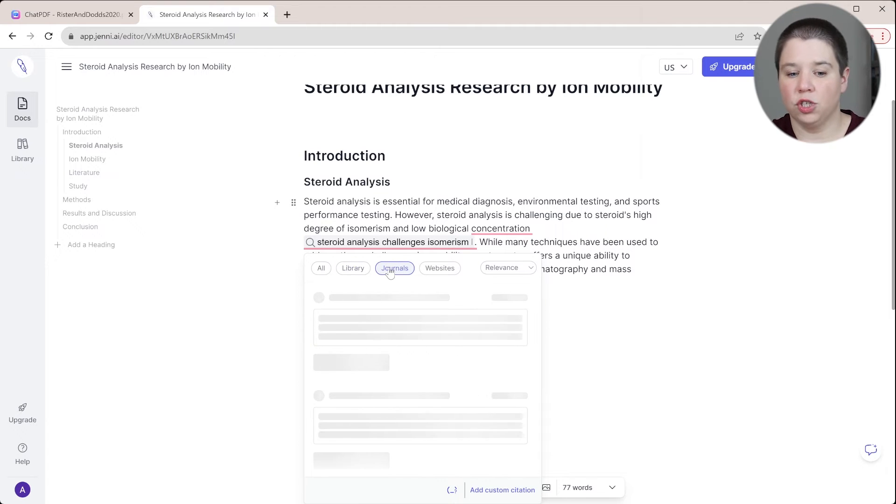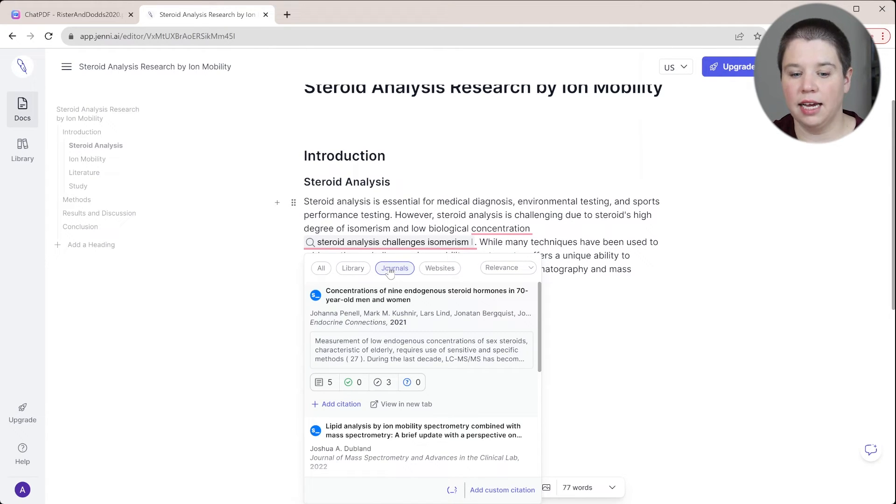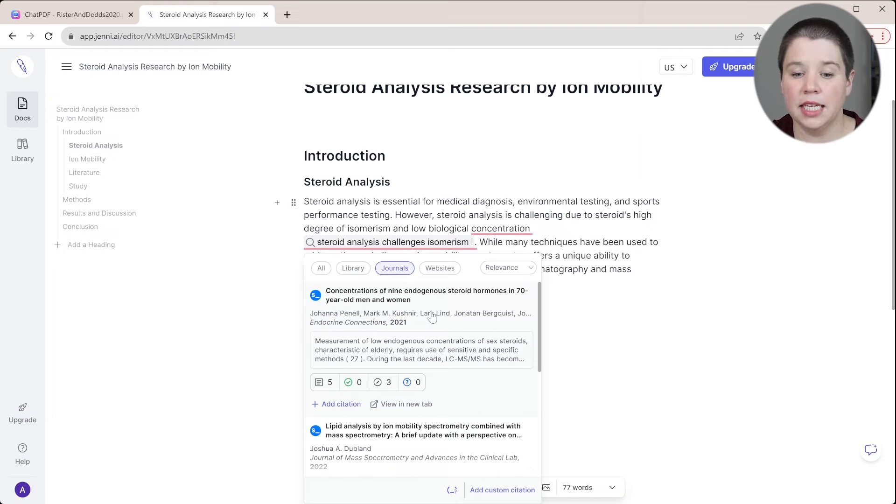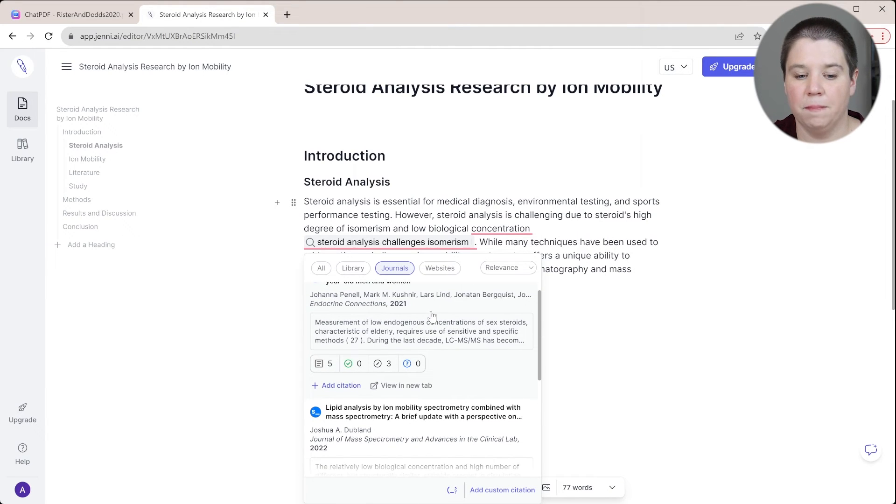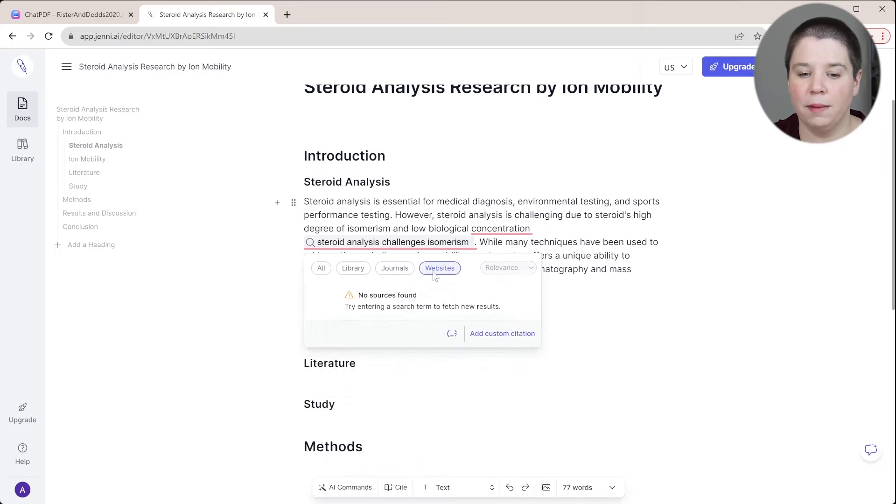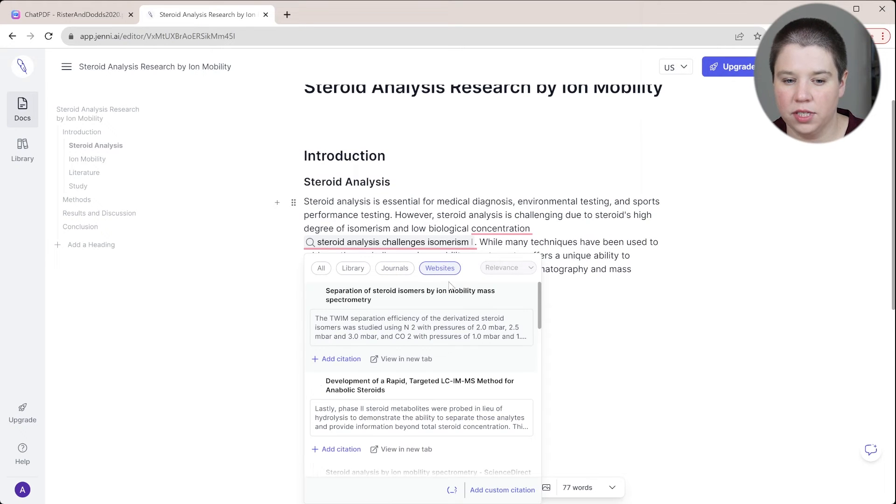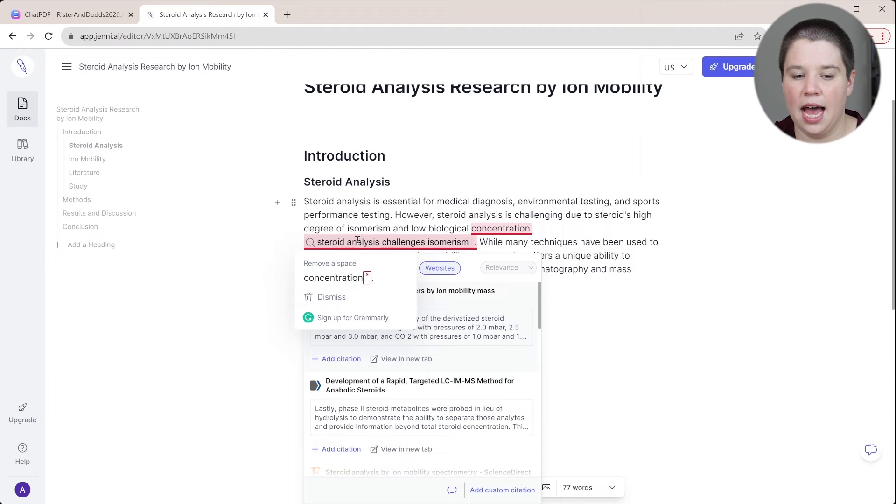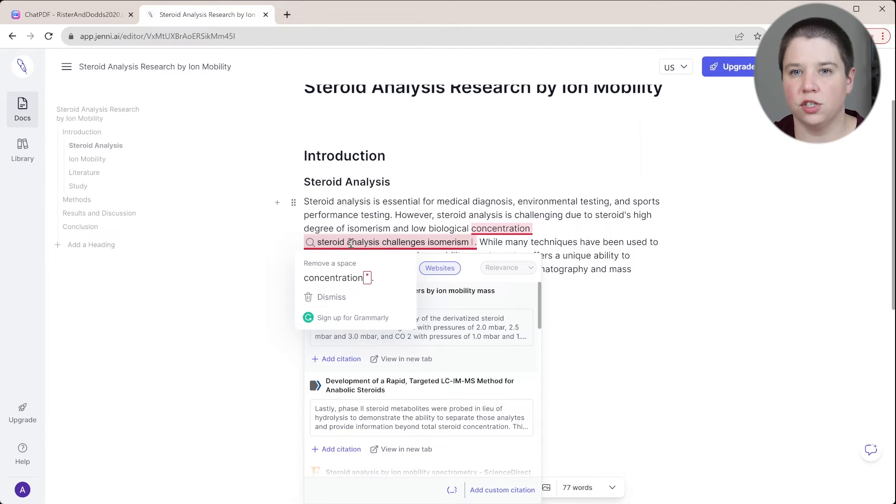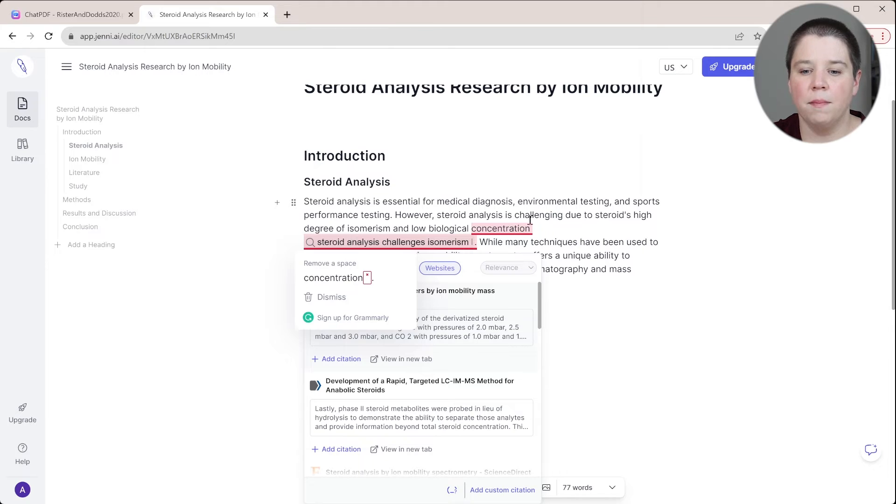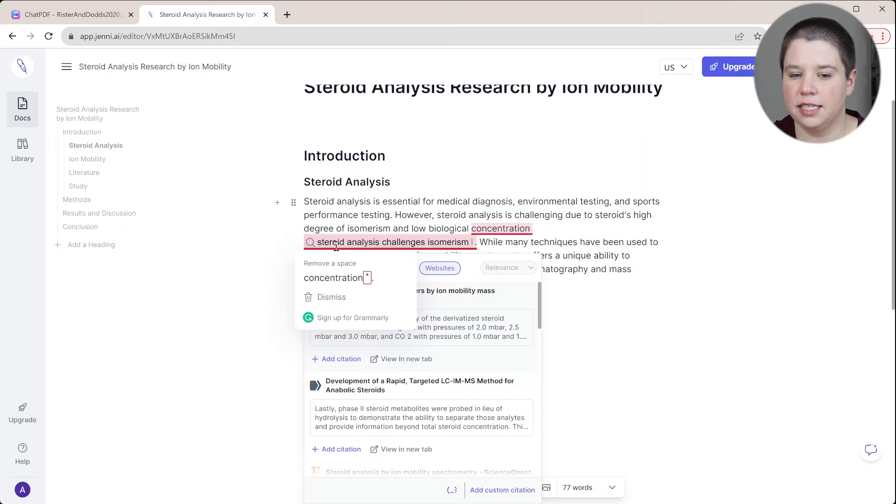So these are specifically the PDFs that you've uploaded into your library here that you saw me do at the beginning of this video. You can do journals, which looks like it's powered by SciSpace. And for me, this is not giving as good of results. The websites are almost giving me better results.